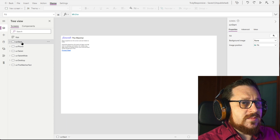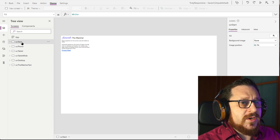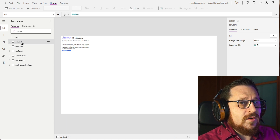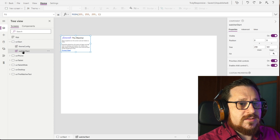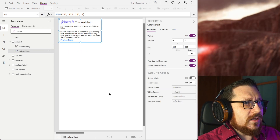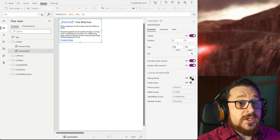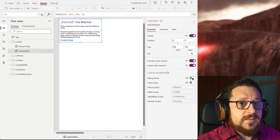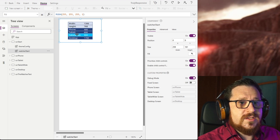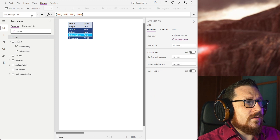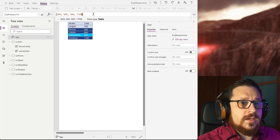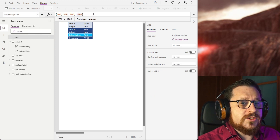The reason the first screen is blank is because this is where the Watcher is placed. On application start, it decides where to route the user based on device type. If you open the tree, we can see it right here. Debug mode shows the current window size and the device type detected by the Watcher. The switching thresholds are taken from a global app property called size breakpoints. If you adjust them, you will see that the Watcher adjusts as well.